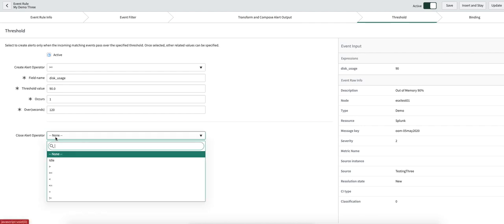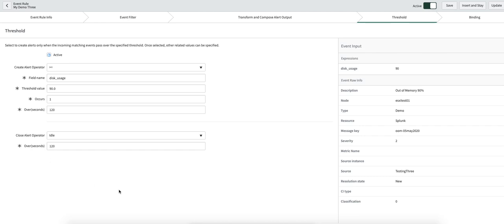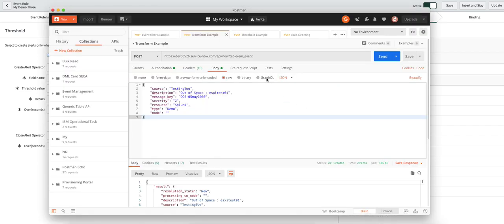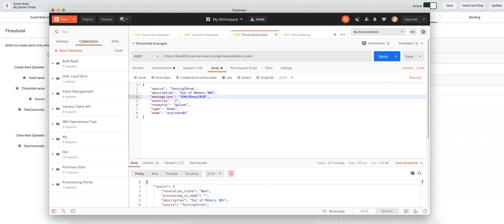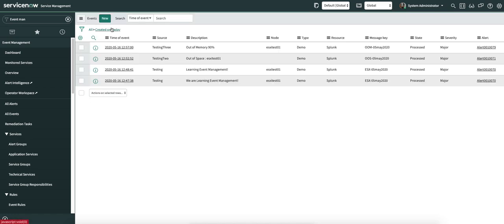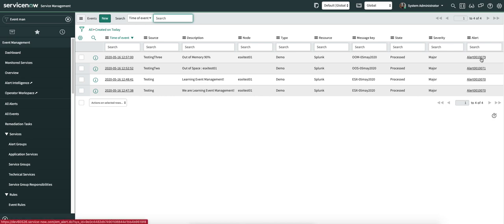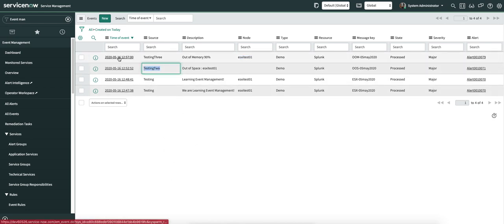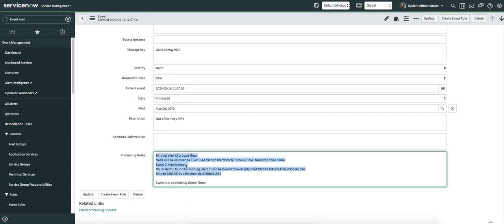The most interesting part is the 'close alert' operator. You can set it to none, or you can say idle for 20 seconds — meaning if the alert is created from this event rule and in the next two minutes you see no events occurring for this particular alert, you can automatically close the alert. I'm going to show you how this rule gets applied. I'll go to Postman, send a sample JSON, then jump back to events. You can see a new event — it's a different source, so we expect a different alert. Alert 79 is created, the node was populated, and CI binding will happen from node to node. Opening this alert, you can see all the processing nodes — the CI was bound and the event rule applied was my demo three.